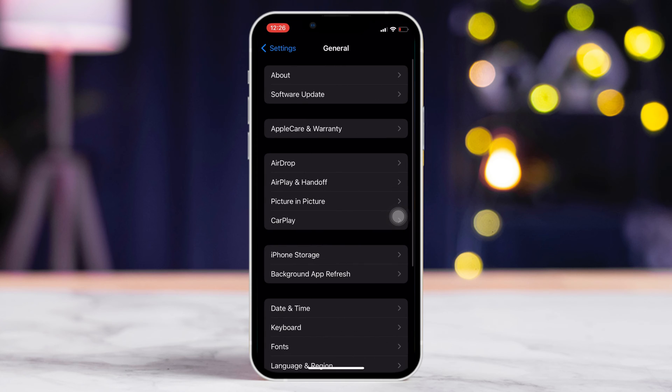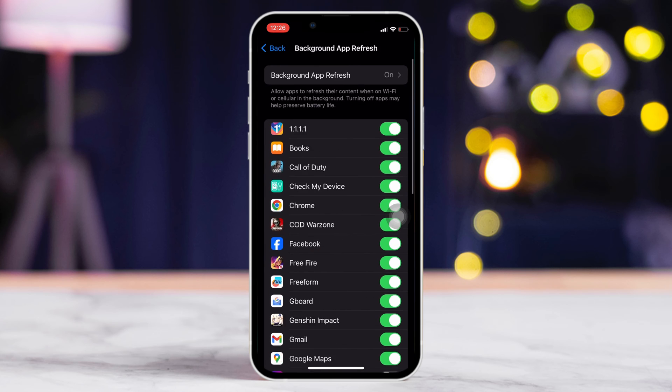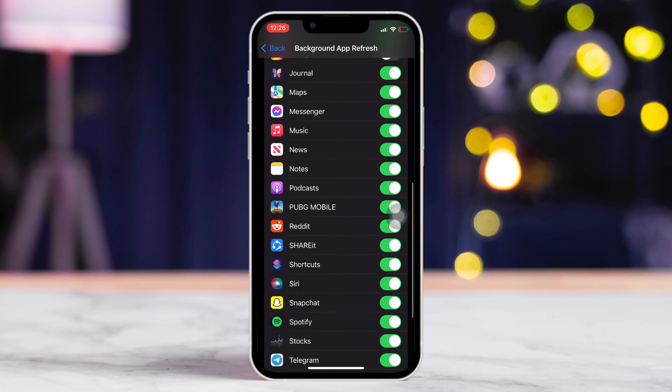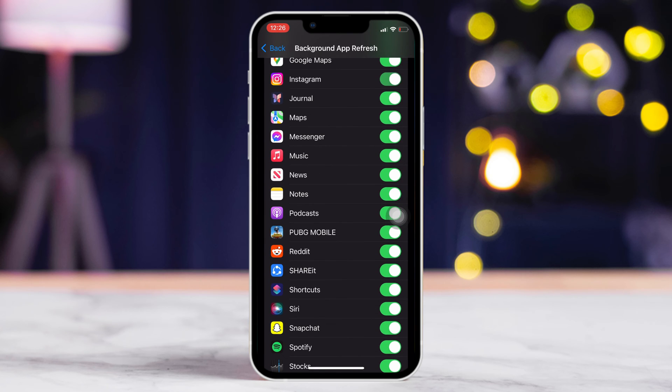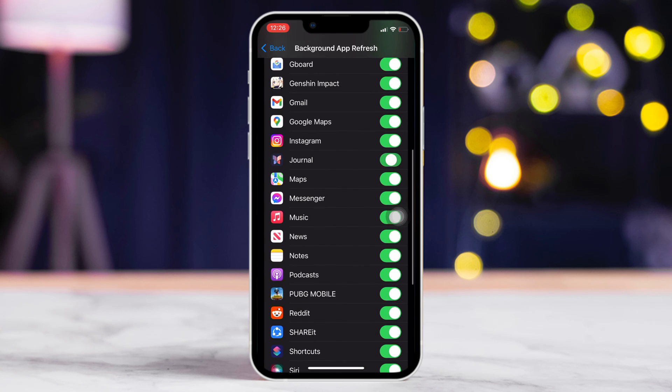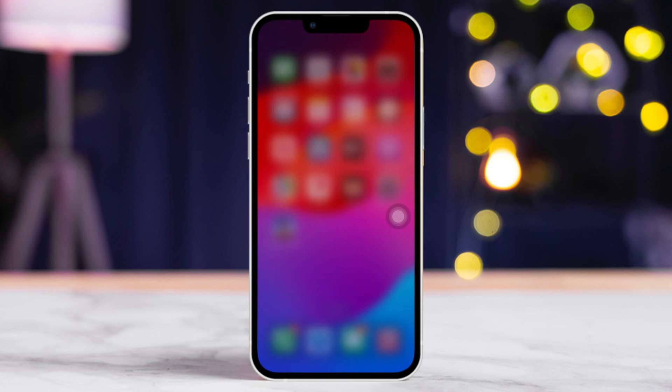After that, tap on Background App Refresh. Now, scroll down a bit and find Instagram in this list. Then, toggle it off. Now, Instagram should stop draining battery.